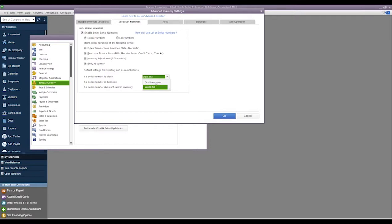I will say that the 'warn me' feature, if we do have that turned on, we will be seeing a lot of reminders for blank serial numbers if we're accepting inventory that doesn't have serial numbers.